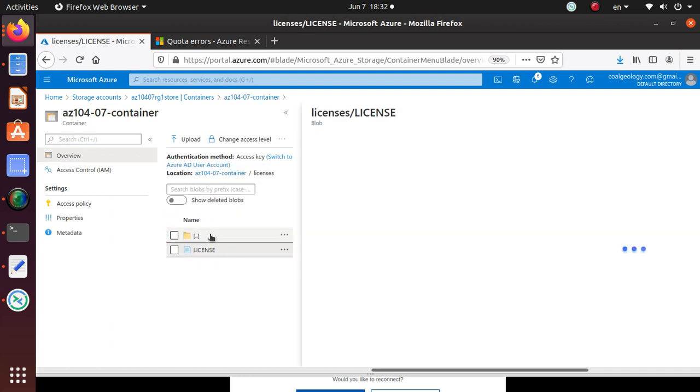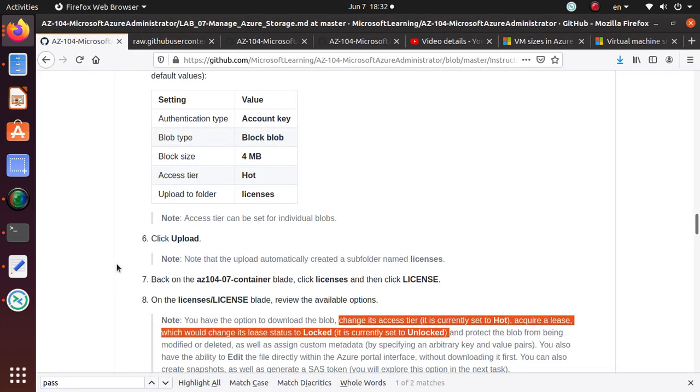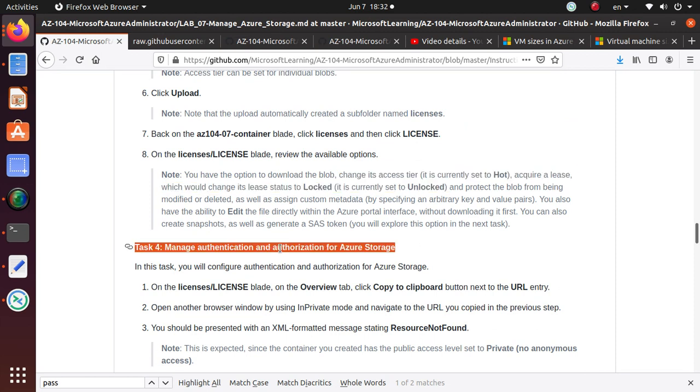Under this folder, we have the file available. That's about it for the lab. We are done with this section. In the next section, we'll work on managing authentication and authorization for the storage account. If you like it, please like the video, subscribe, and share. Good luck with the exam.